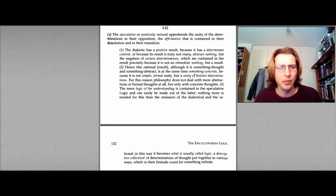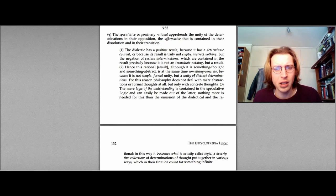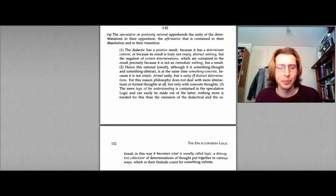Looking now at the next paragraph, we find Hegel writes: The speculative or positively rational apprehends the unity of the determinations in their opposition, the affirmative that is contained in their dissolution and in their transition. And then he gives us a remark to flesh this out a little bit. I'll read that as well.